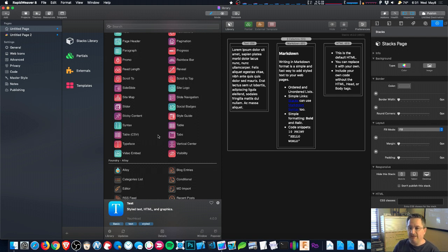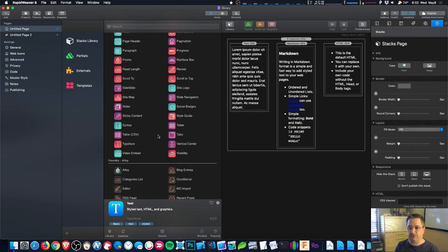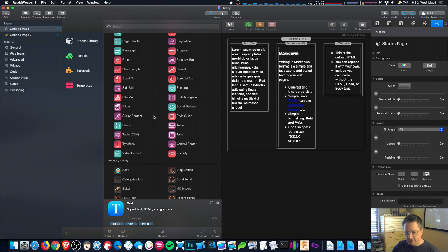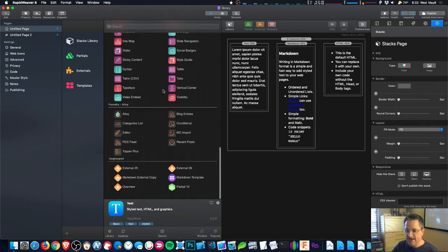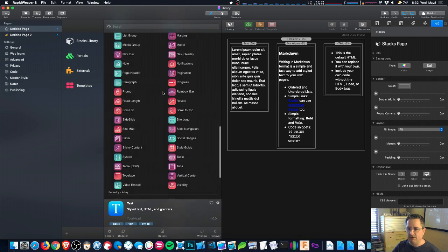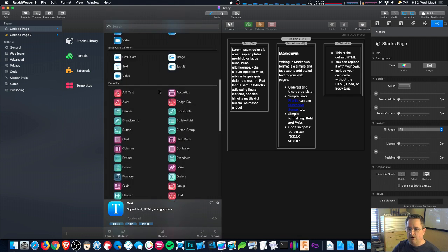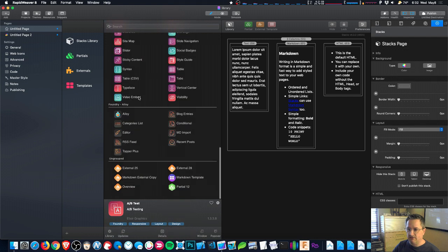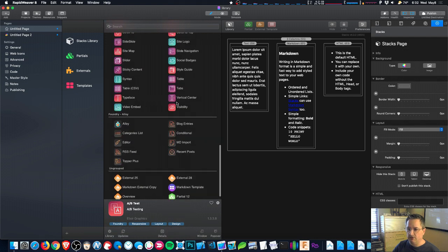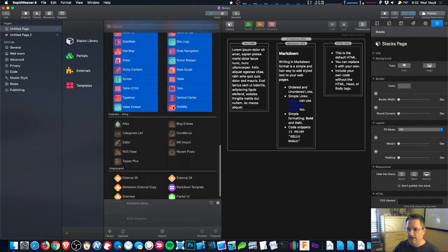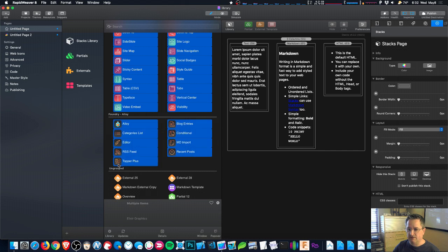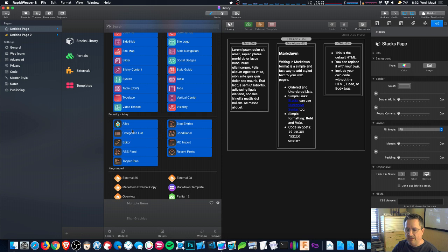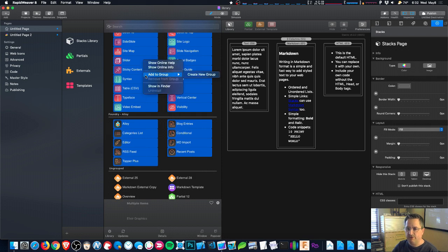But if you want more organization than that, you can create custom groups. Now I'll create a custom group right now. I'm going to put all of the Foundry stacks in a custom group, and we'll include all of these Alloy stacks here because they go well with those Foundry stacks. And I will right-click and choose Add to Group, Create New Group. So this will take all the selected items and put them in a new group.